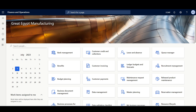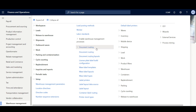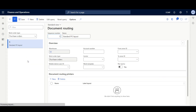Now we can link the LabelLayout with the Document Routing. I'll navigate to Warehouse Management, Setup, Document Routing, then Document Routing. The Document Routing configuration with LabelLayout is pretty much the same as the document routing layout. First, we specify the work order type — I'll select Purchase Orders. Then we define the Document Routing, keeping in mind that the one with the lowest sequence number is applied first.